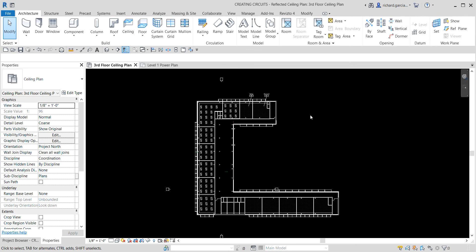What's up guys, Learning with Rich here. In this video we are going to talk about creating an electrical lighting circuit. In this exercise we are going to create an electrical lighting circuit by placing lighting fixtures, assigning them to an electrical circuit, and editing the circuits in the panel. In this project you are completing the lighting layout for a conference center, and we need to create an electrical lighting circuit in one of the rooms.